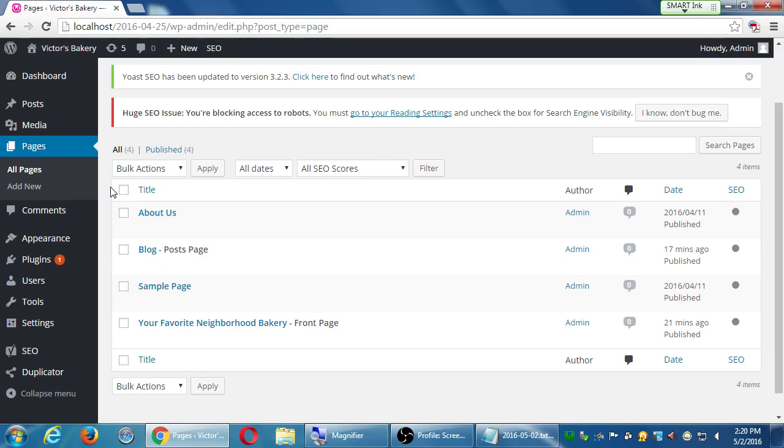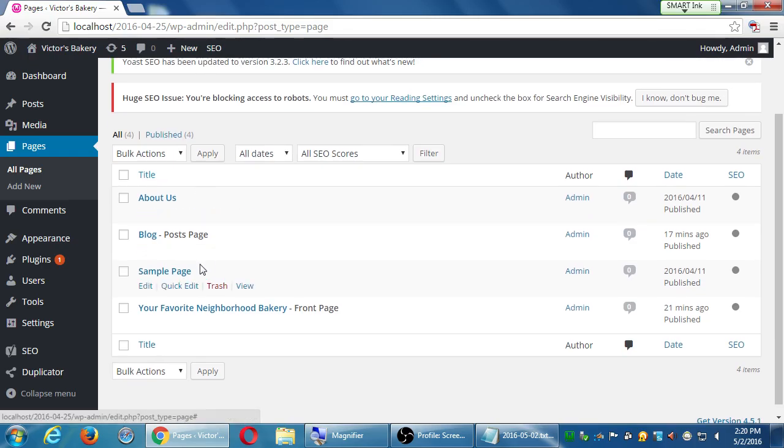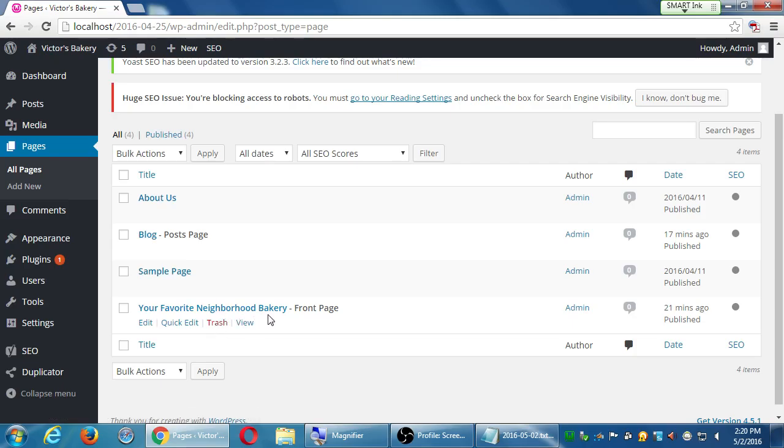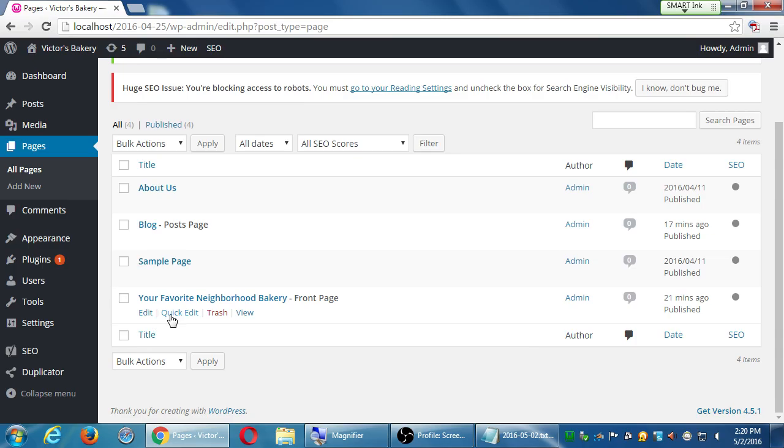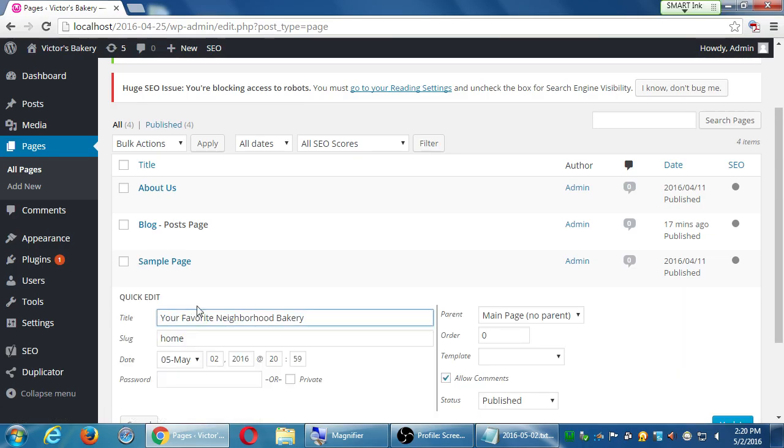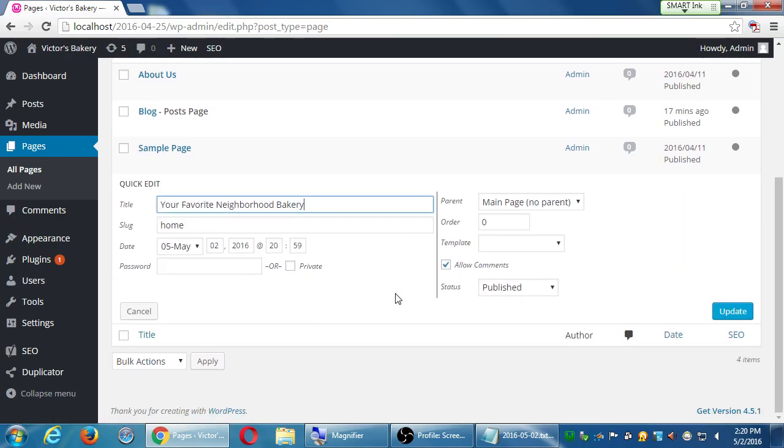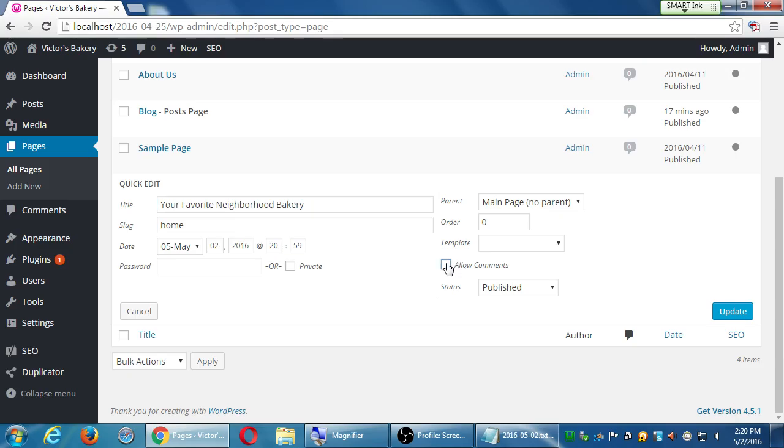And I want to turn off the ability for people to comment on the home page. There's a quick way to do it right here. If you hover over the home page, edit, quick edit, trash, and view. Click quick edit. There's a button right there, allow comments, yes or no. I will turn off, turn that off for the home page. I don't want people to comment on the home page.